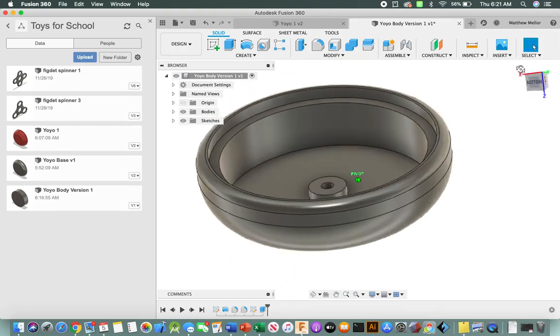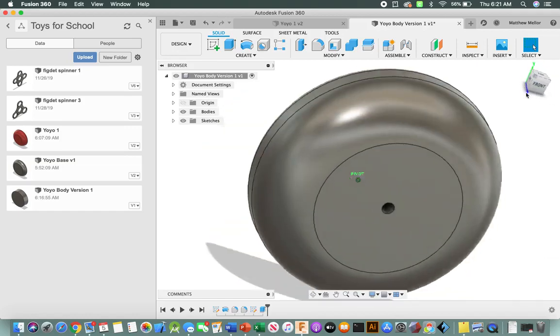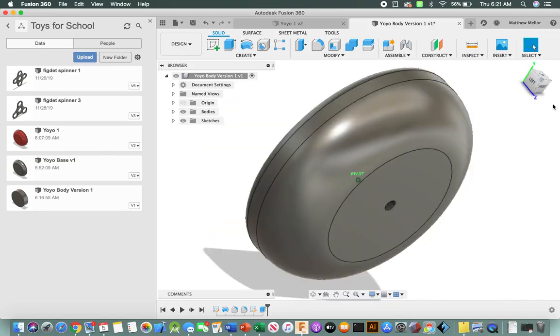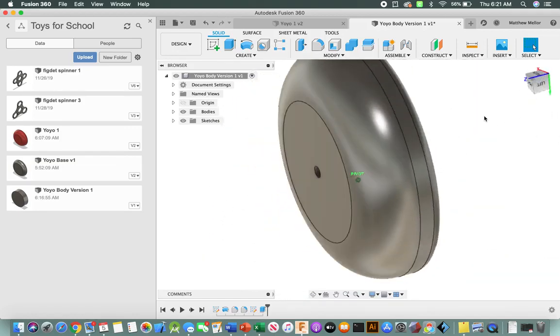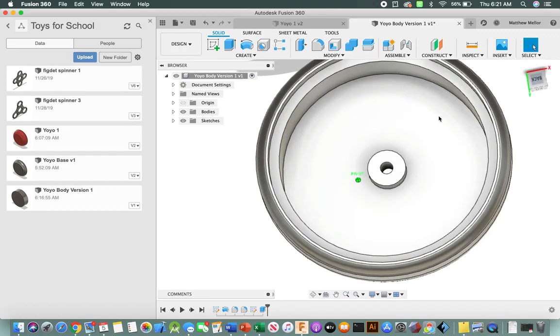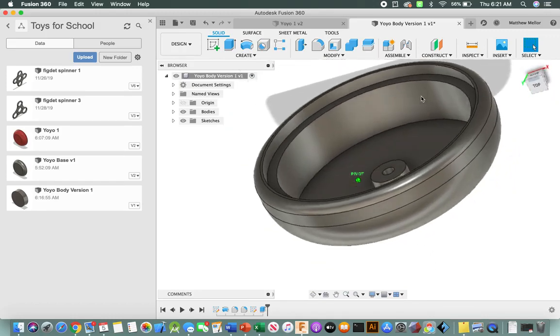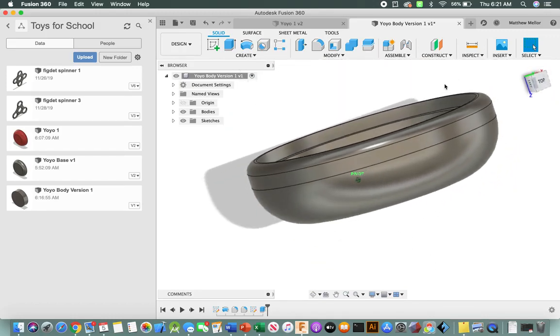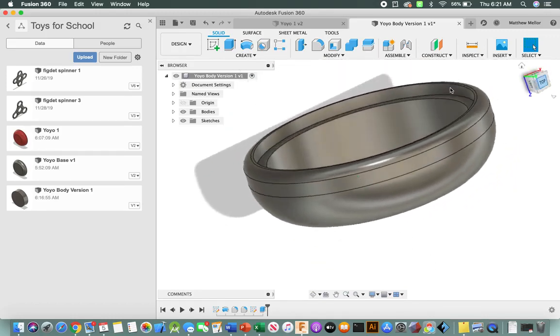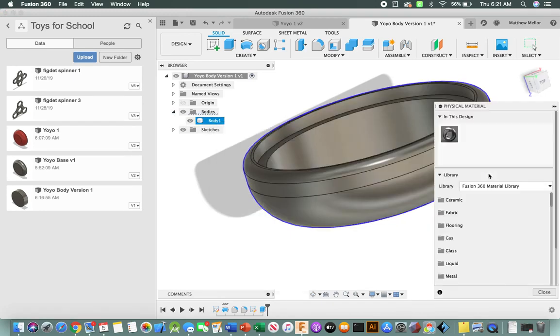All right, next thing we're going to do. So at this point, we're essentially done with half of our yoyo. Tomorrow we're going to start looking at our inserts. But for right now, we're going to make our yoyo look a little bit prettier. So we'll go from world's ugliest yoyo to it isn't so bad.